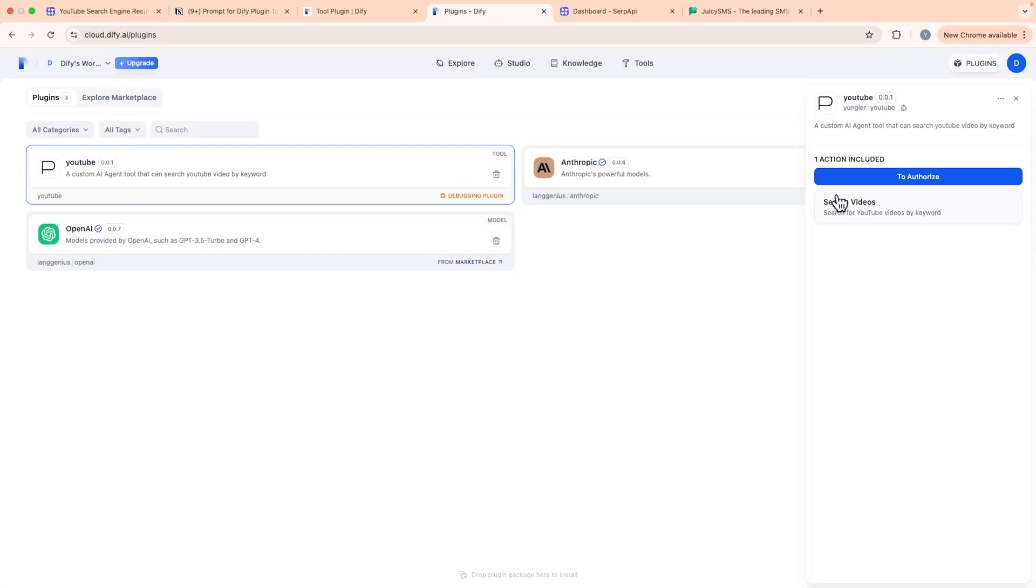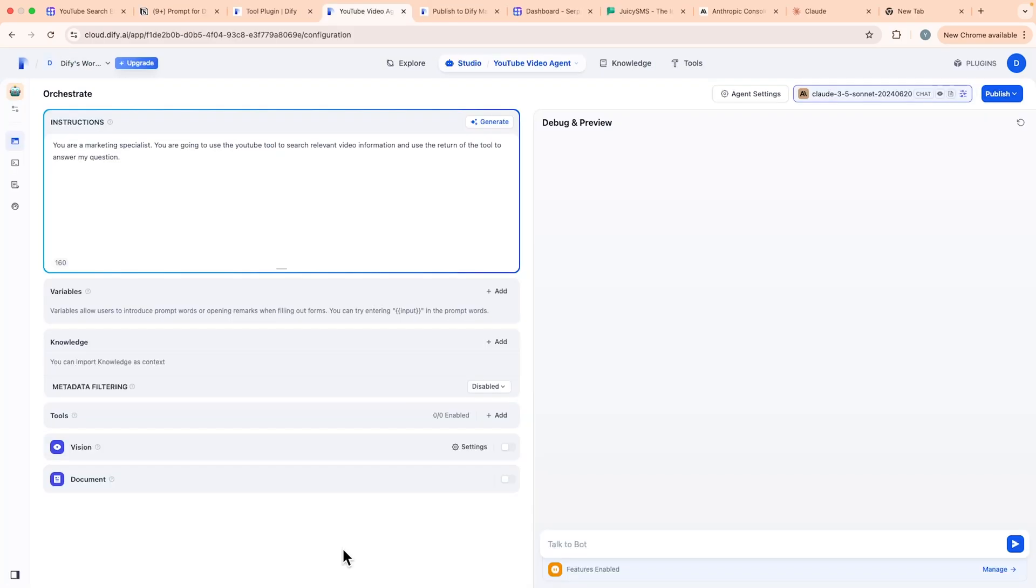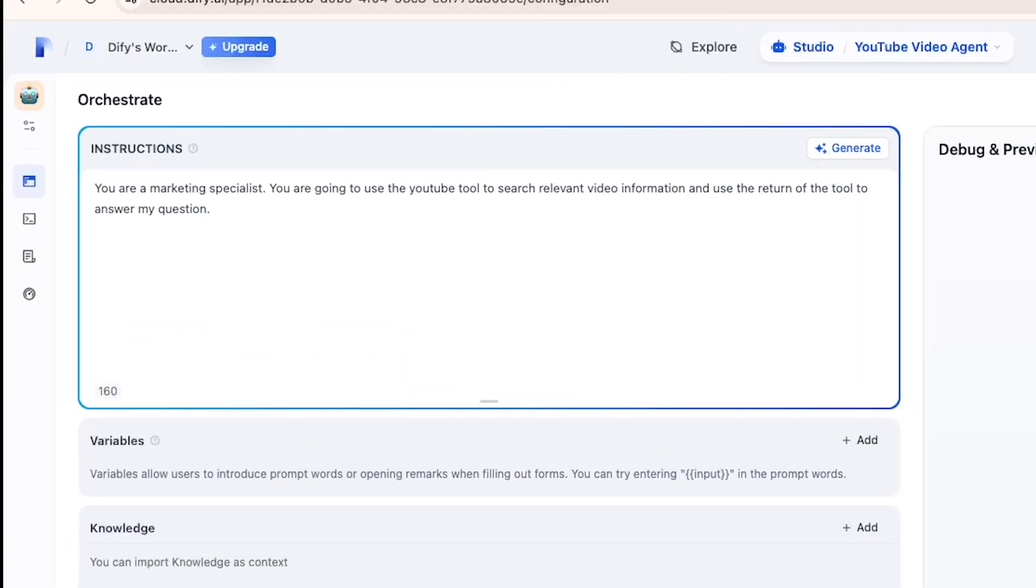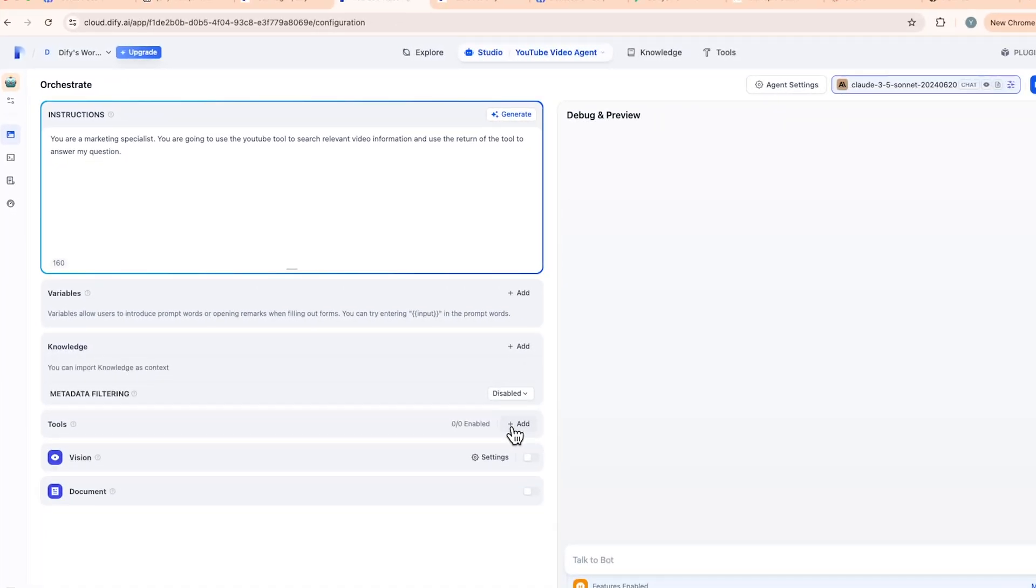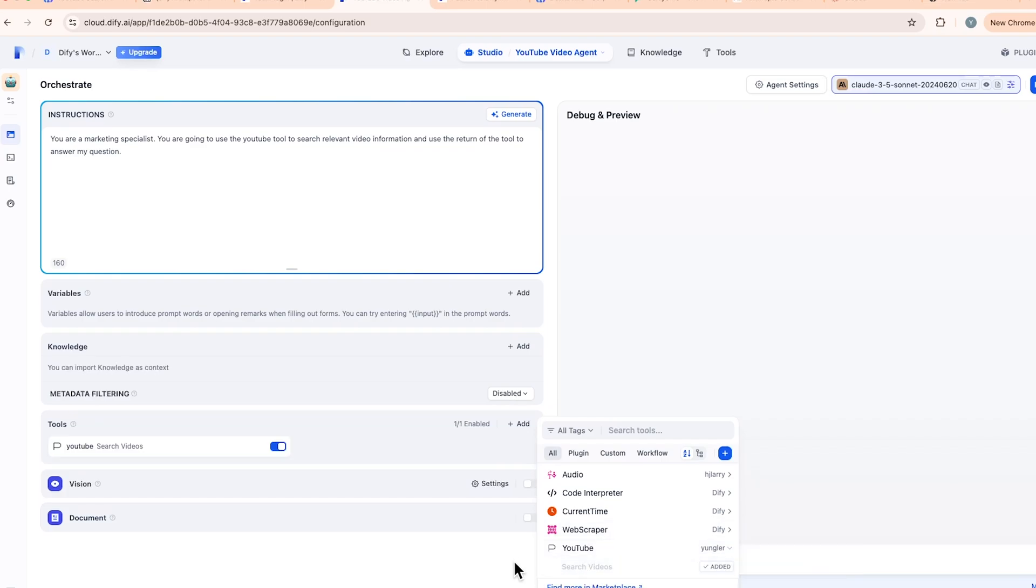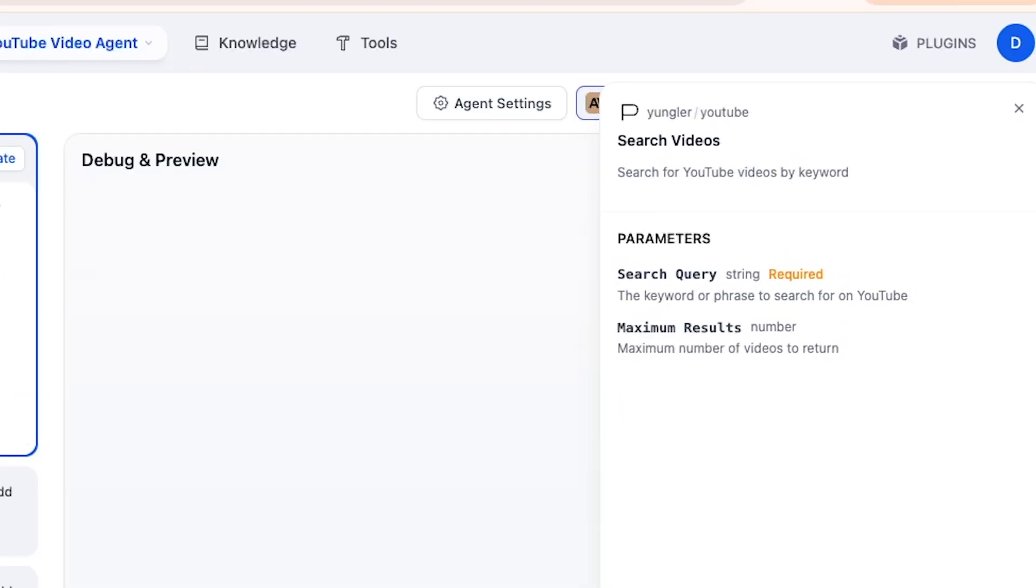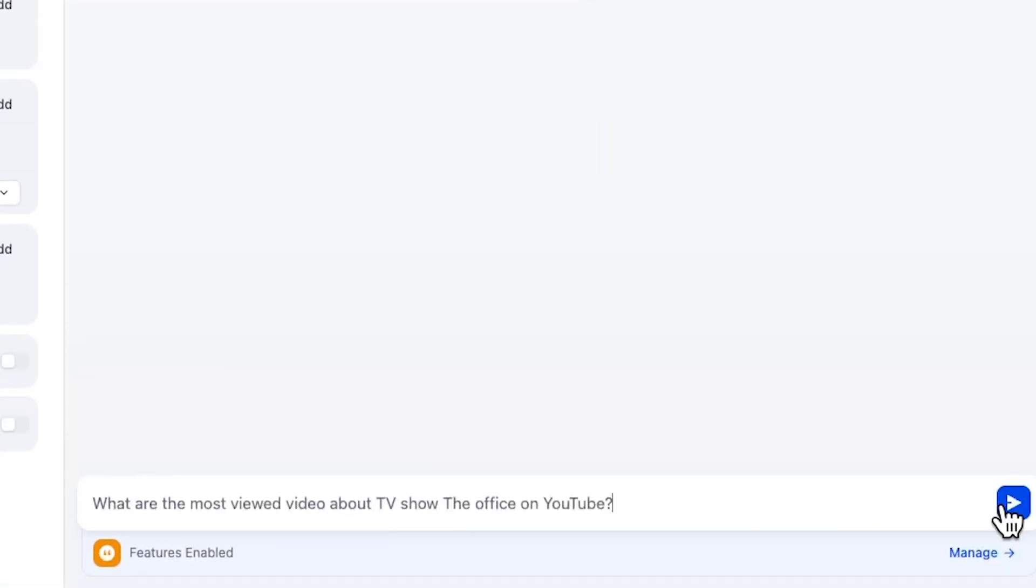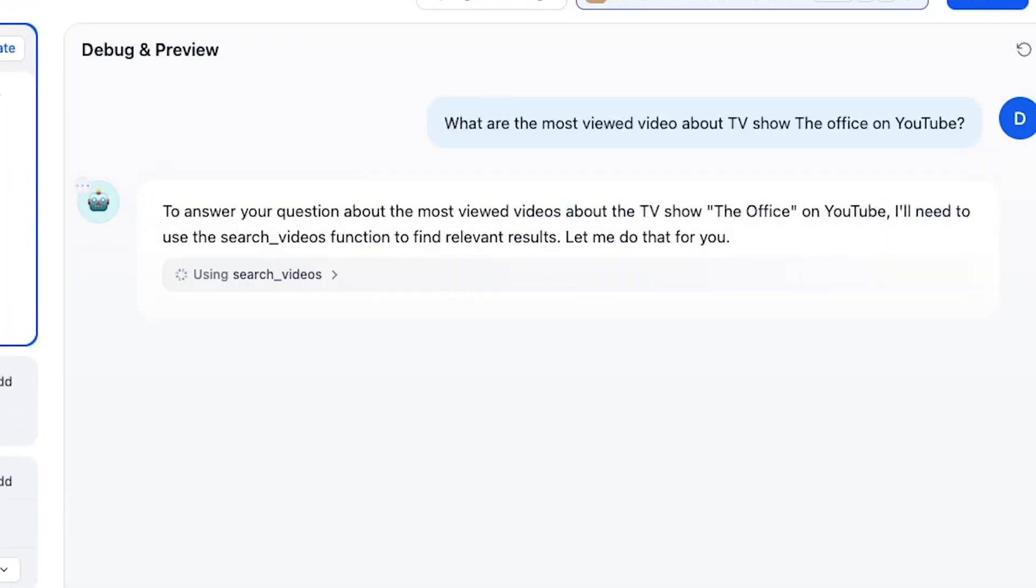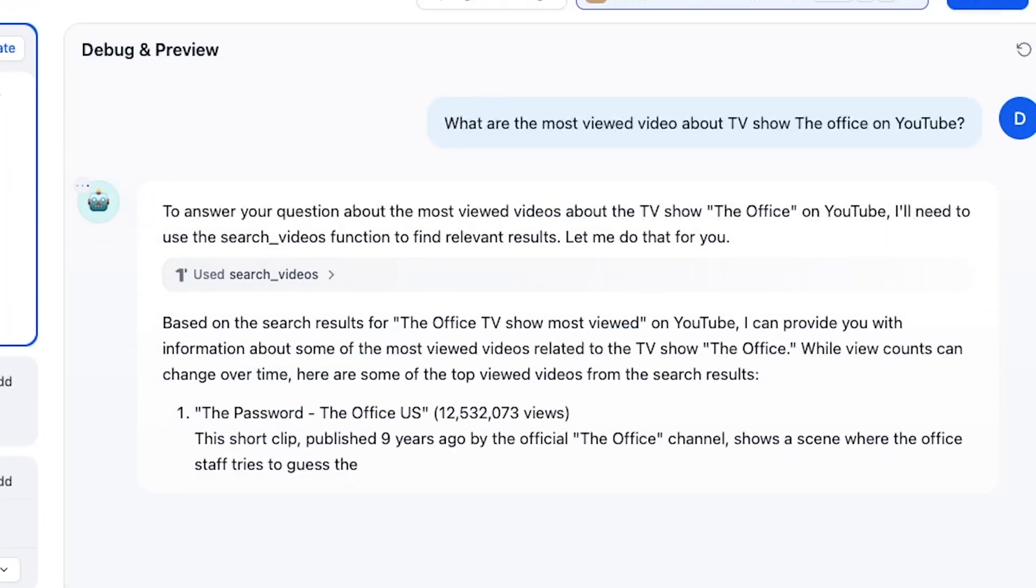We first need to set up the tool using SERP API key. Then we can create a YouTube video agent and prompt the agent to answer our question by using our YouTube tool. Then we add the YouTube tool here to connect it with the agent. You can see our YouTube tool will take a search query and the maximum number of results. If we ask 'what are the most viewed videos about TV Show The Office on YouTube,' it will automatically use our YouTube tool and return a perfect answer.